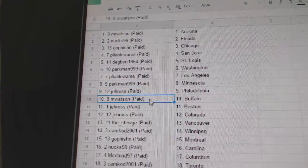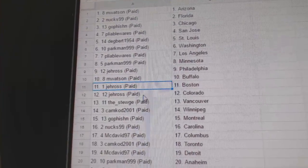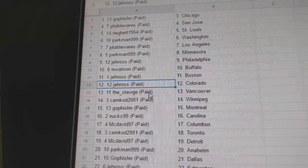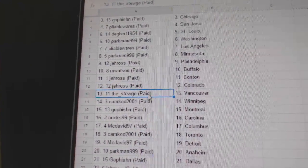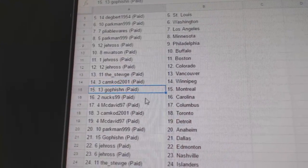J. Ross Philly. M. Watson Buffalo. J. Ross Boston. J. Ross Colorado. Stooge has Vancouver. Camcord Winnipeg.